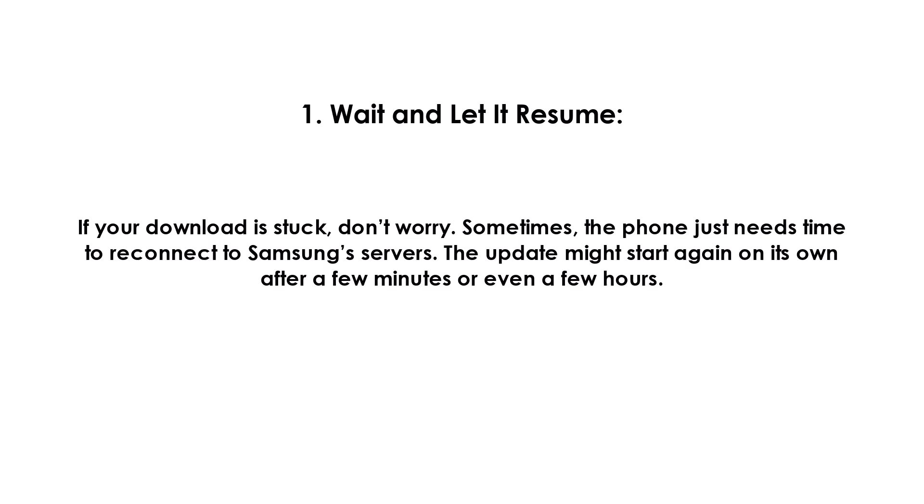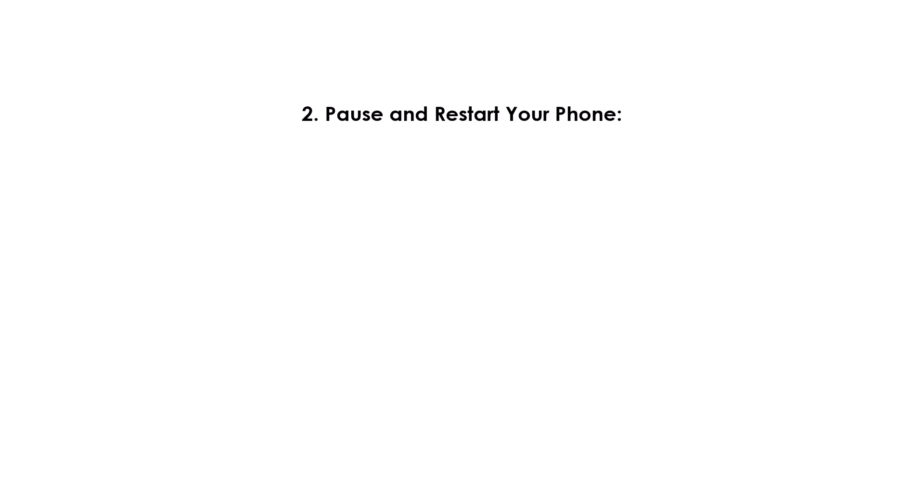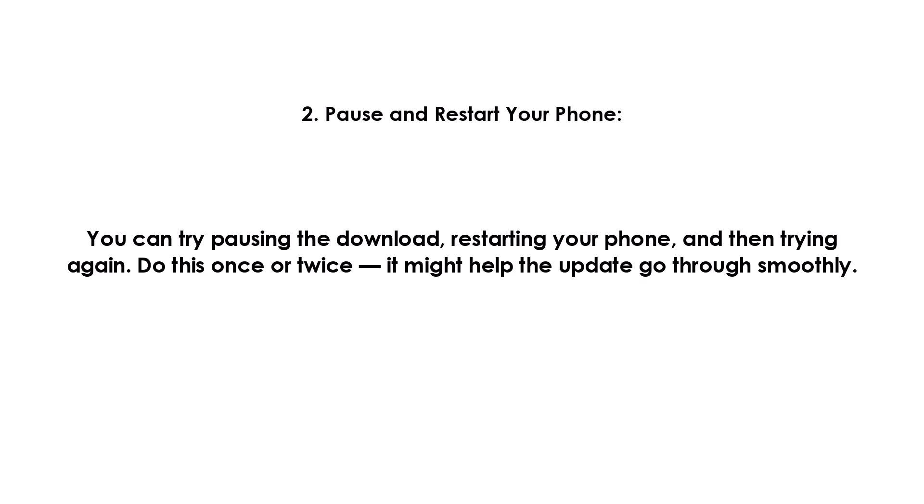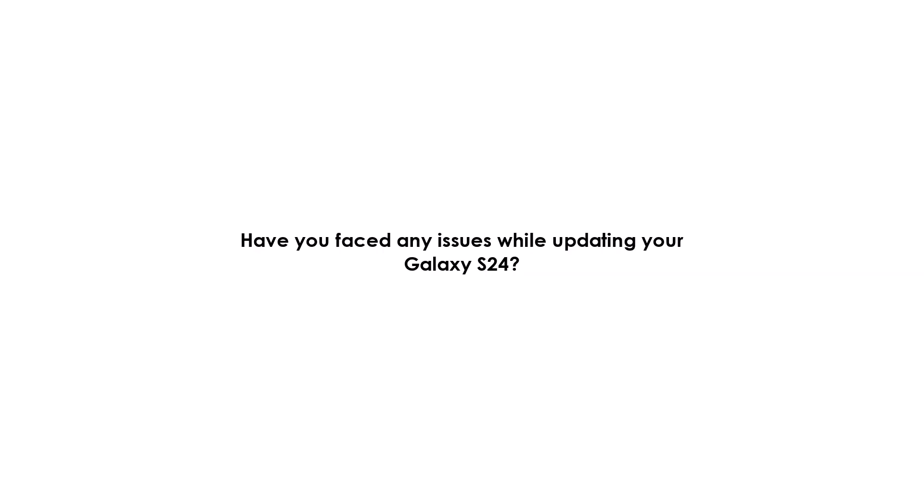Two, pause and restart your phone. You can try pausing the download, restarting your phone, and then trying again. Do this once or twice—it might help the update go through smoothly. Have you faced any issues while updating your Galaxy S24? Let me know in the comments below.